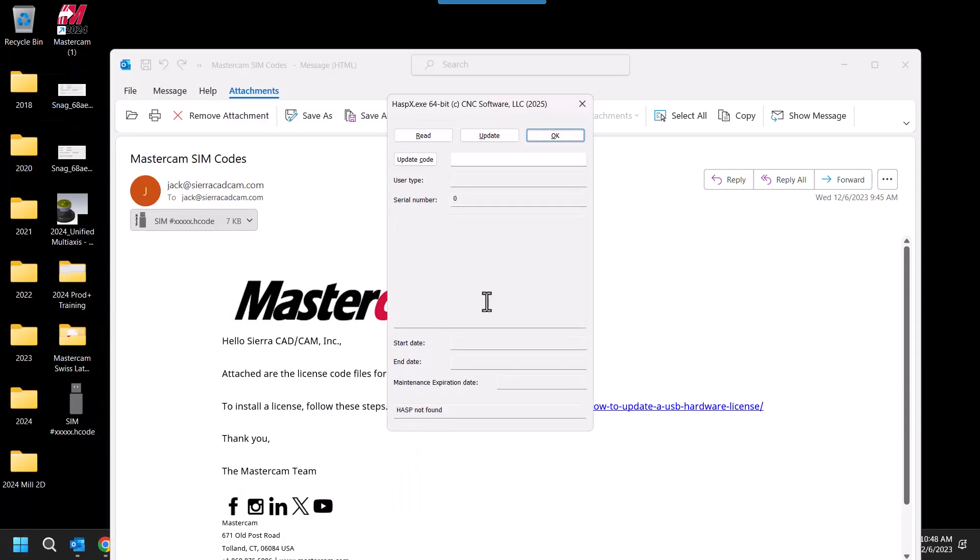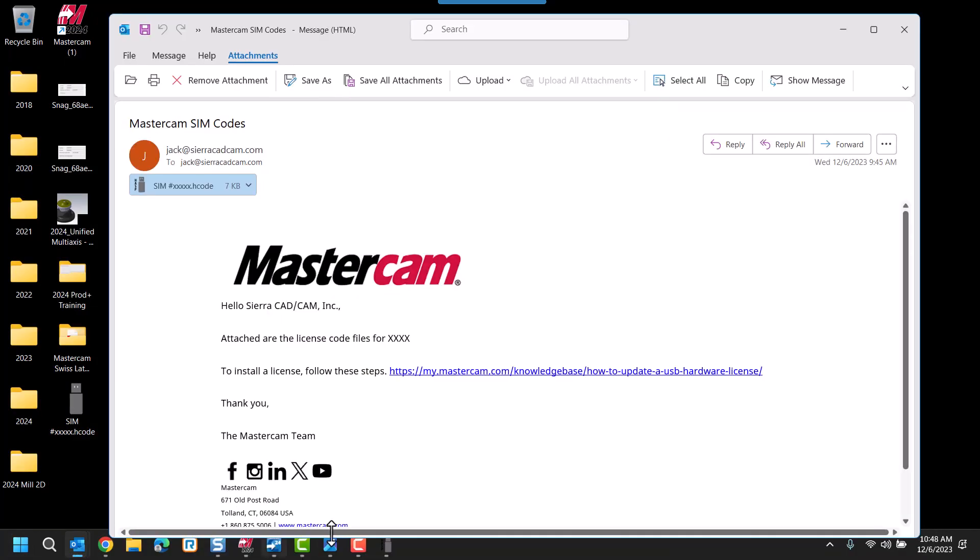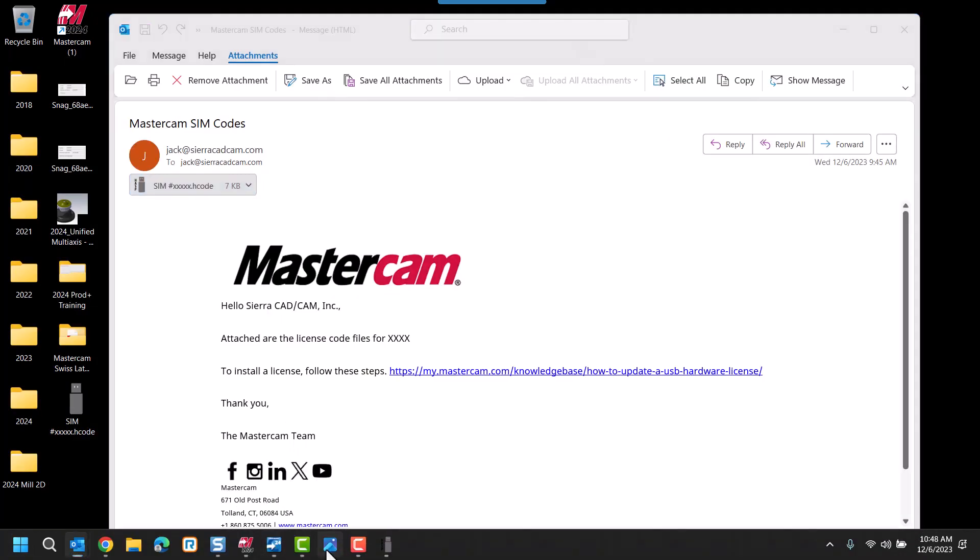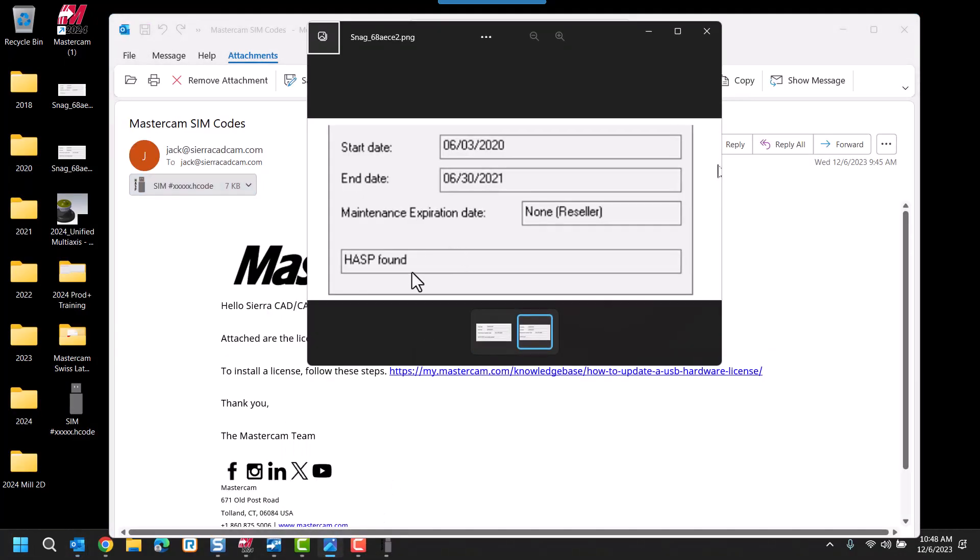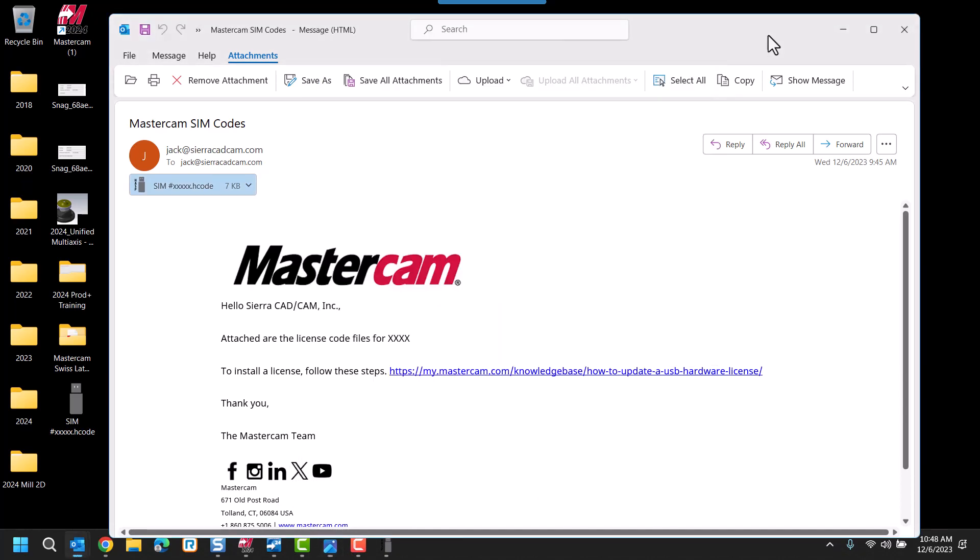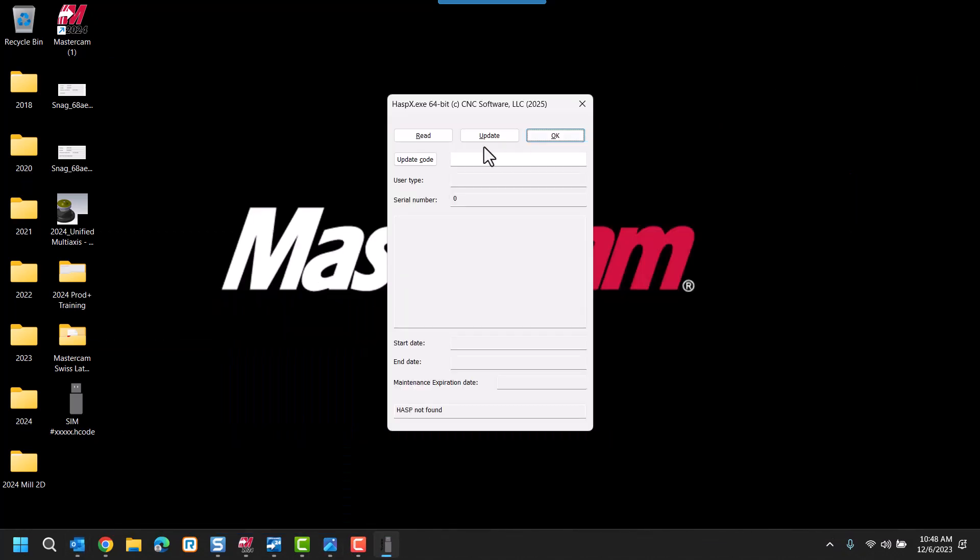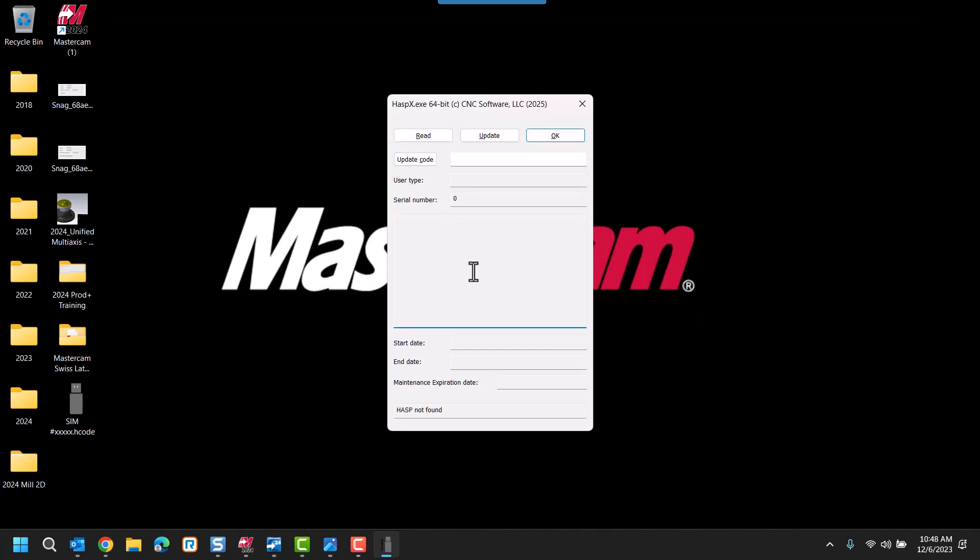From the HASPX utility, it will show HASP found across the bottom. If it does not display HASP found, we want to select the Read button. At that time, we want to verify that the serial number listed matches the SIM code that you received.